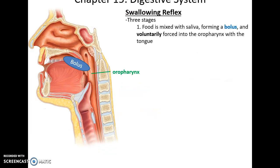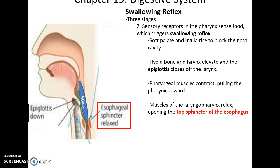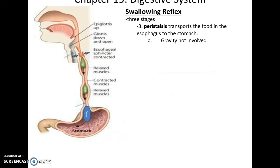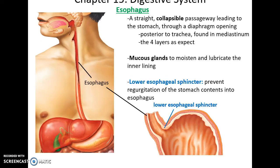There are three stages of the swallowing reflex. First, the chewed-up food — now called a bolus — is forced toward the back of the oral cavity. Then, passing a certain point, the swallowing reflex initiates: the soft palate and uvula rise to block the nasal cavity, the hyoid bone and larynx elevate so the epiglottis covers the opening to the larynx, and the pharyngeal muscles push the bolus down into the esophagus. The esophagus then uses peristalsis to move the bolus down to the stomach — gravity is not involved.